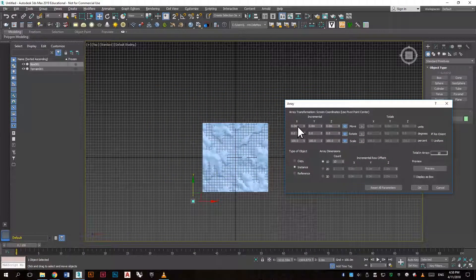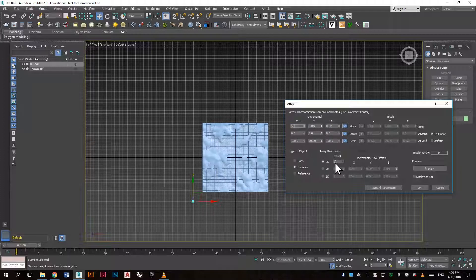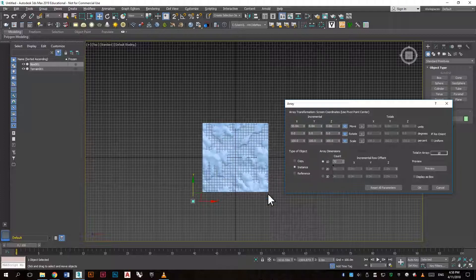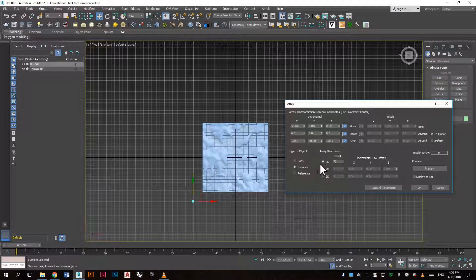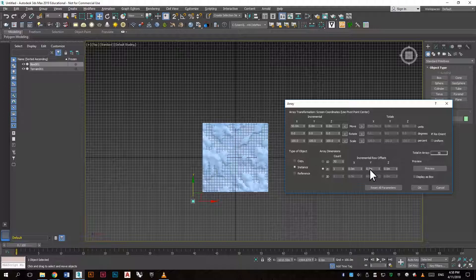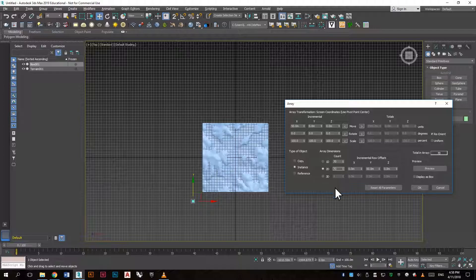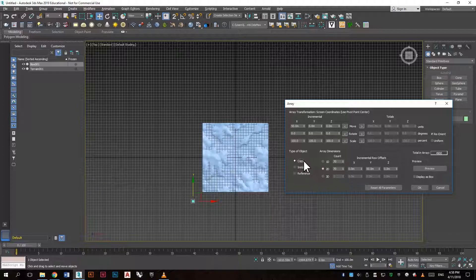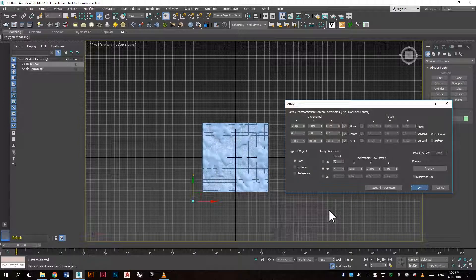Let's say we want to array it in the x-direction 50 units, and we want 70 of these. We also want to array it in the y-direction, so put in 2D, y 50, and 70 of these as well. Remember to click copy and then click OK.